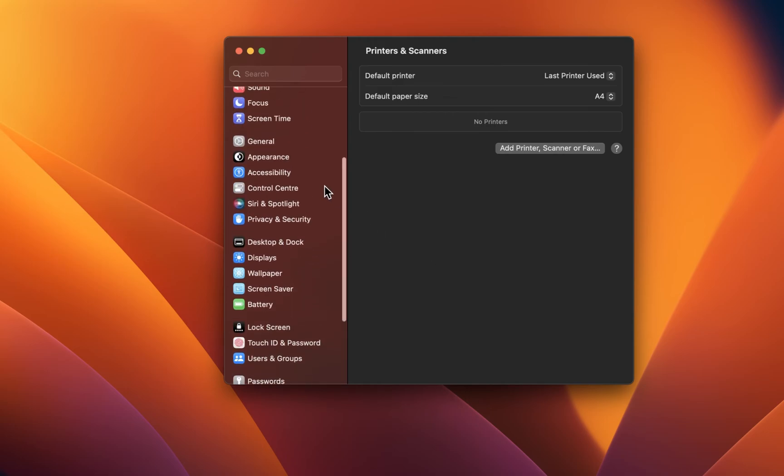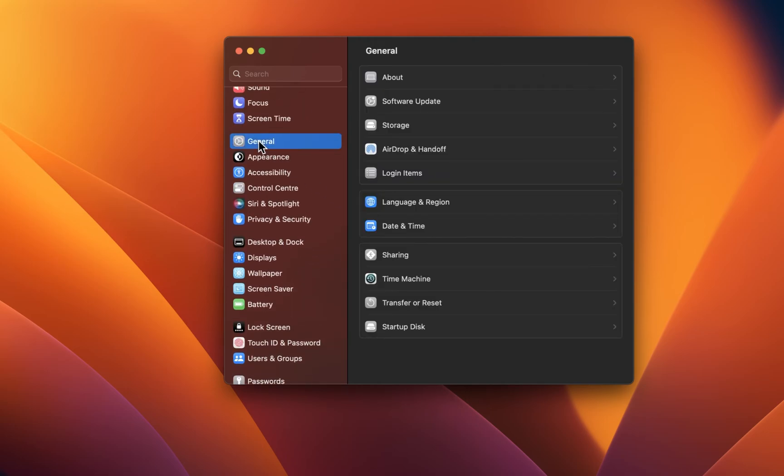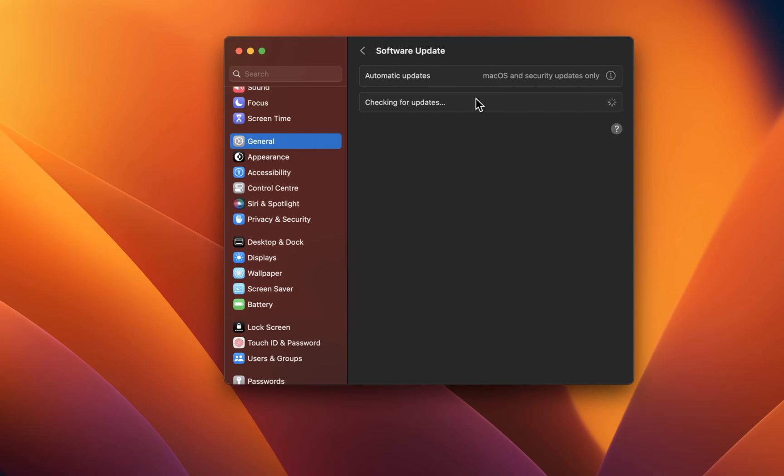Lastly, while in your Mac system settings, navigate to the General section. From here, click on Software Update.